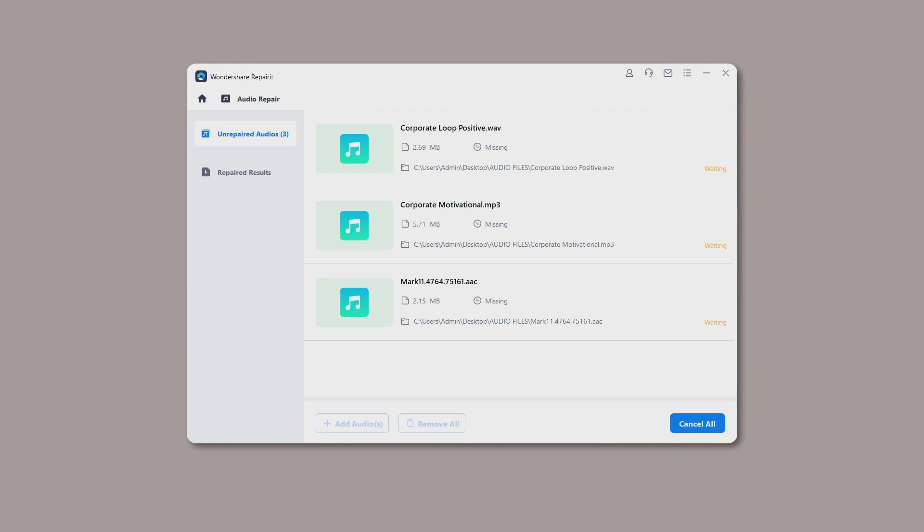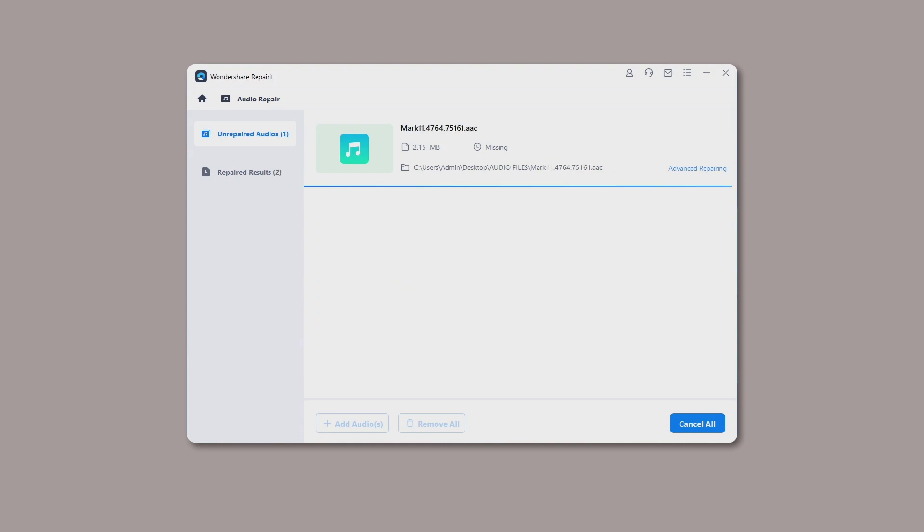Step 3. Preview and save the fixed audios. RepairIt will take a few seconds to fix your corrupted audios. After the audio repair process finishes, you will see the result of each audio.